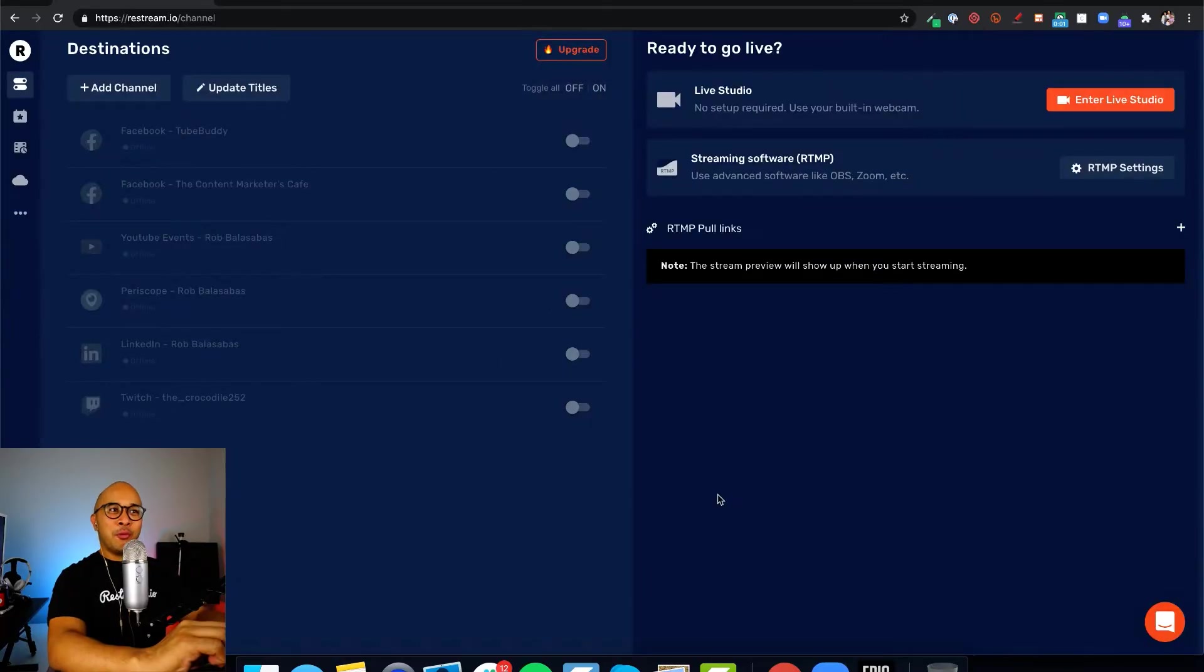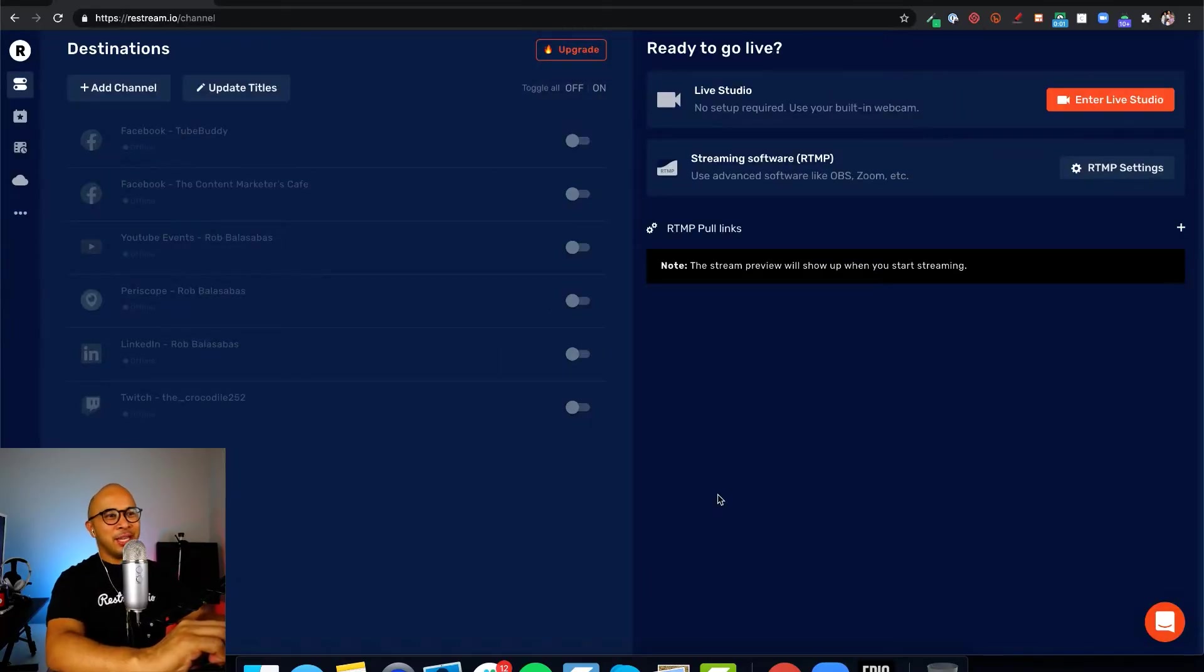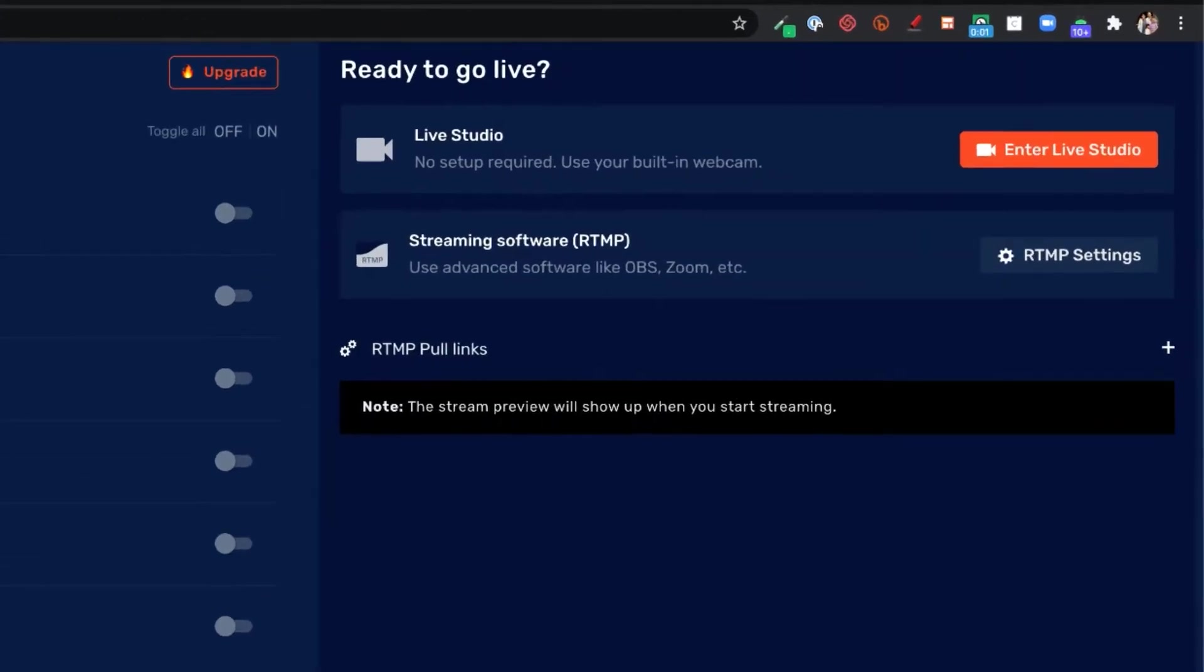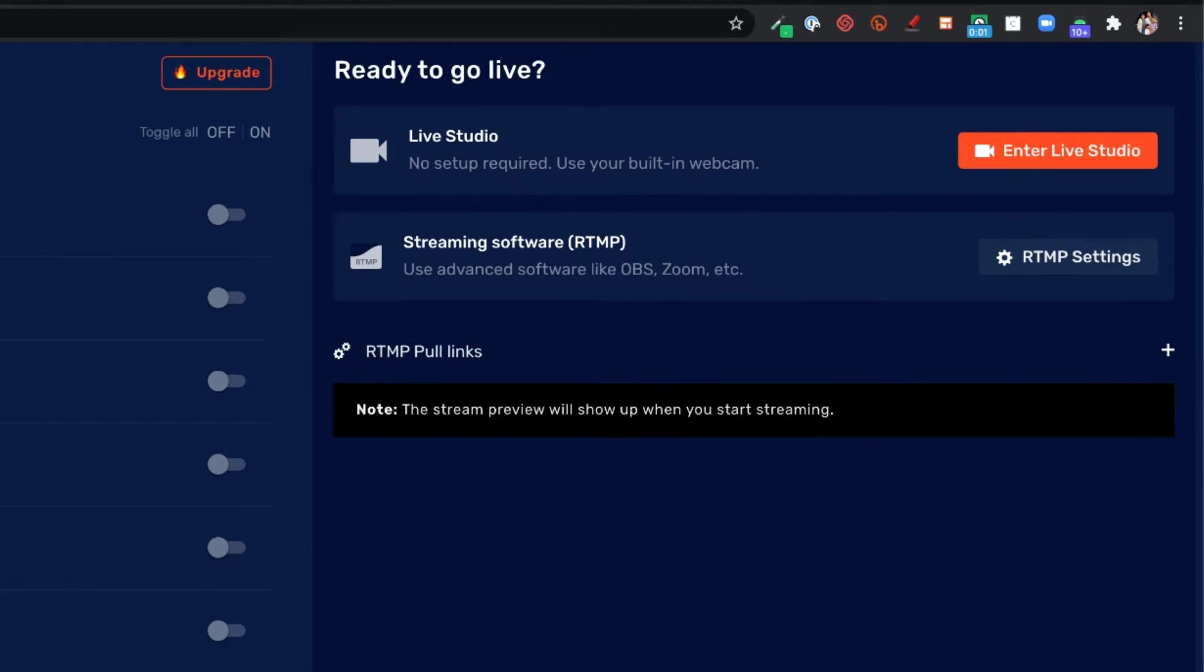When you log into Restream.io, you end up in the destination dashboard. To get into your live studio, just click on the orange button on the top right that says enter live studio.